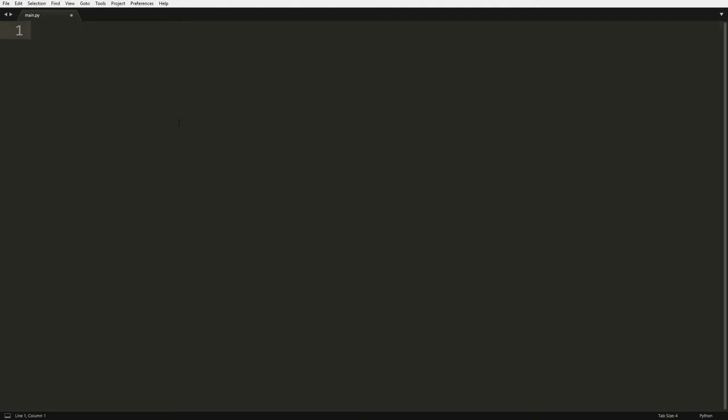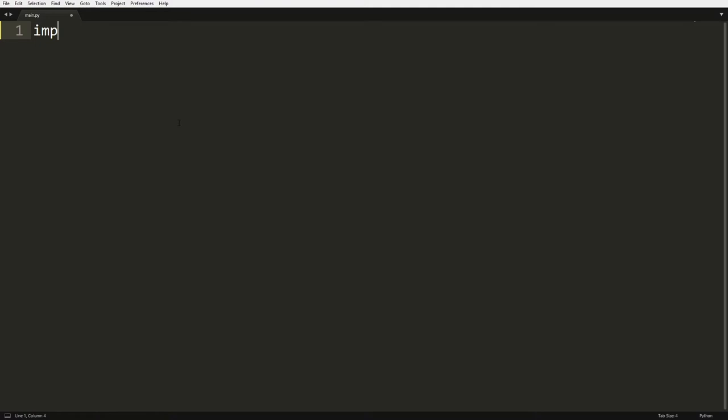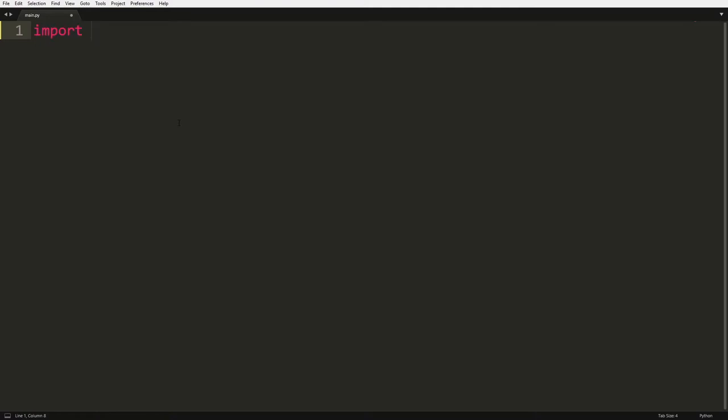So what we're going to do is firstly import JSON and we're going to do this inside of our Python editor. I'm using Sublime Text. You can use anything you want. If you want, you can even use the normal basic Python idle shell, that's on you.